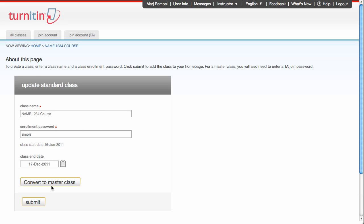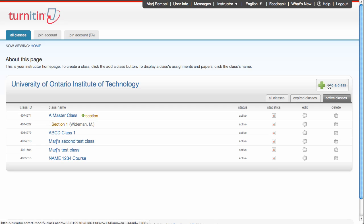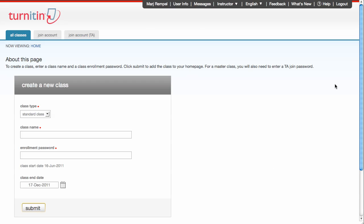If at any point in time you have TAs that you want to add to this class, you could convert it to a master class. But we'll set up a master class, so I'm going to go back to the instructor homepage, and let's set up a master class this time. Go through the same process, add a class.